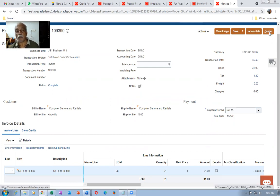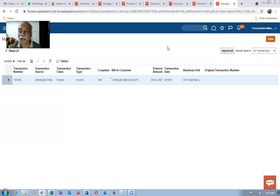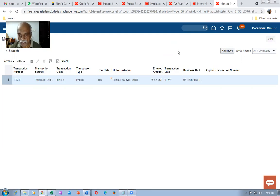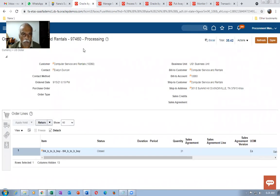Up to trial balance we have already seen everything — we created the receipt, did Create Accounting, and ran the trial balance. Now we have to go back to the main line. The order is still showing Processing so we need to close the order. Go to Monitor Process, run a new process called Update Order, and close the header.